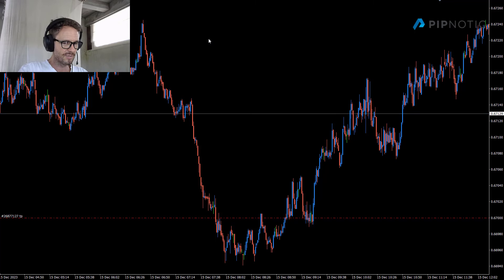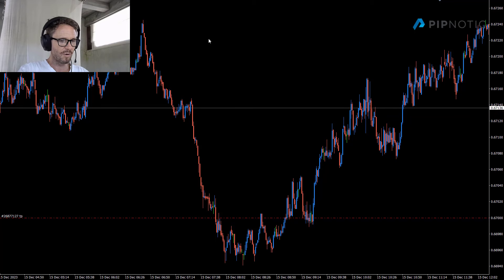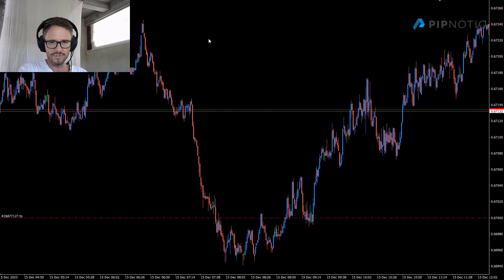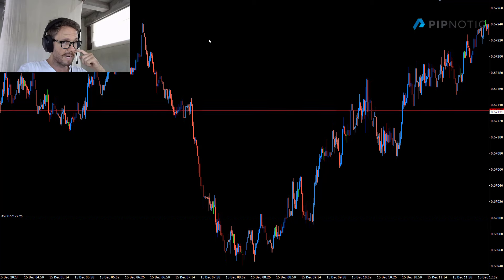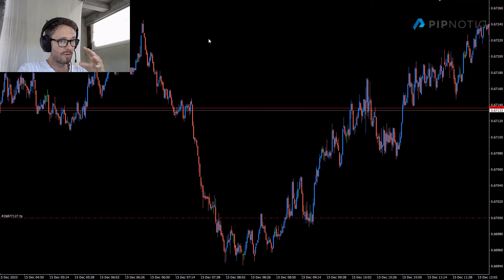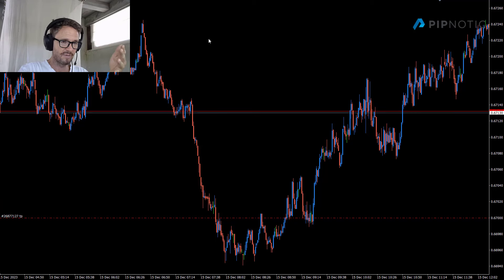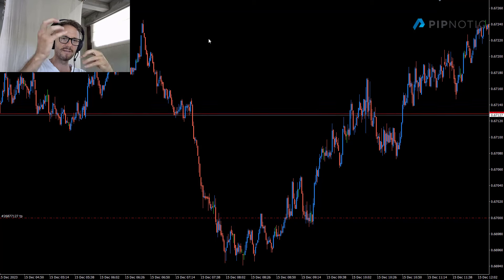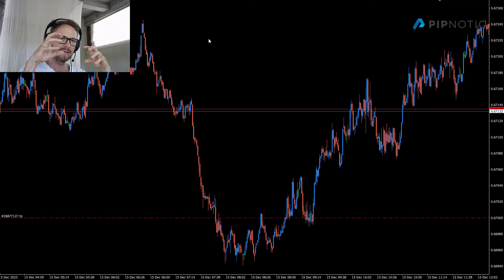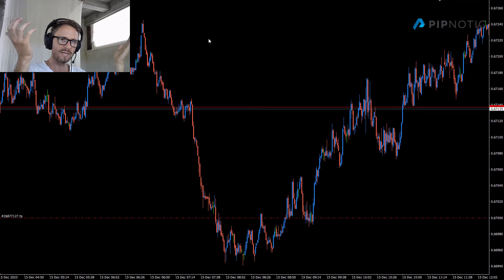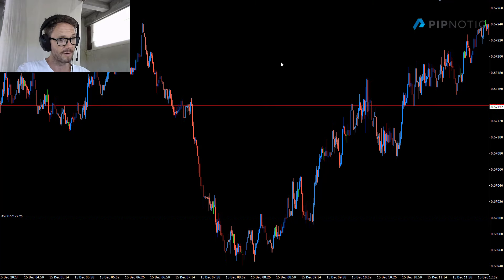It's really important to identify areas of supply and demand that are responsible for consuming opposing supply and demand, because it shows you there is strength on one side of the market. It also shows that we have enough demand from a specific area to consume the available supply on the other side. That tells us there's an imbalance - if you have an area of supply and prices move through it, the demand was greater than the available supply and consumed it.